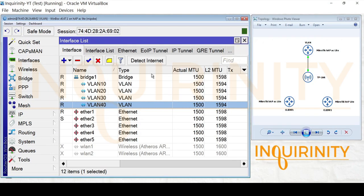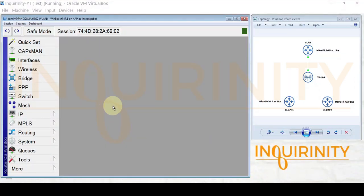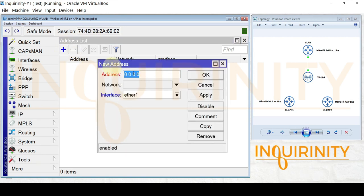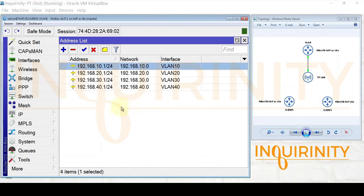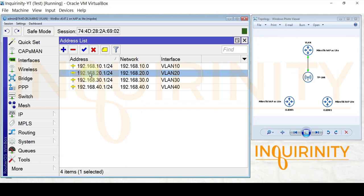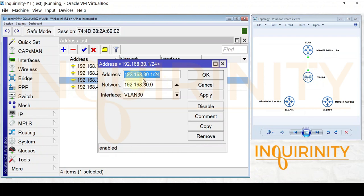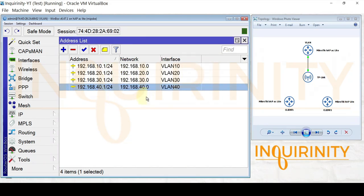Next, we assign IP addresses to each VLAN interface. Going to IP > Addresses, we add: 192.168.10.1/24 on VLAN 10, 192.168.20.1/24 on VLAN 20, 192.168.30.1/24 on VLAN 30, and 192.168.40.1/24 on VLAN 40. We now have IP address assignments for each of our VLAN interfaces.